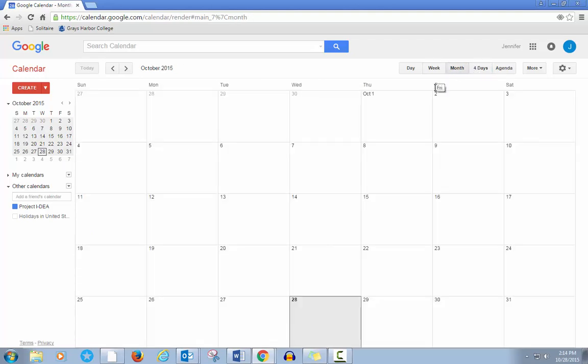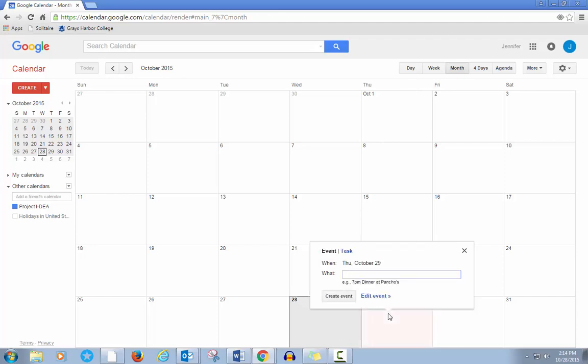To add an event or appointment, click on the day. Type the time and the name, then click Create Event.